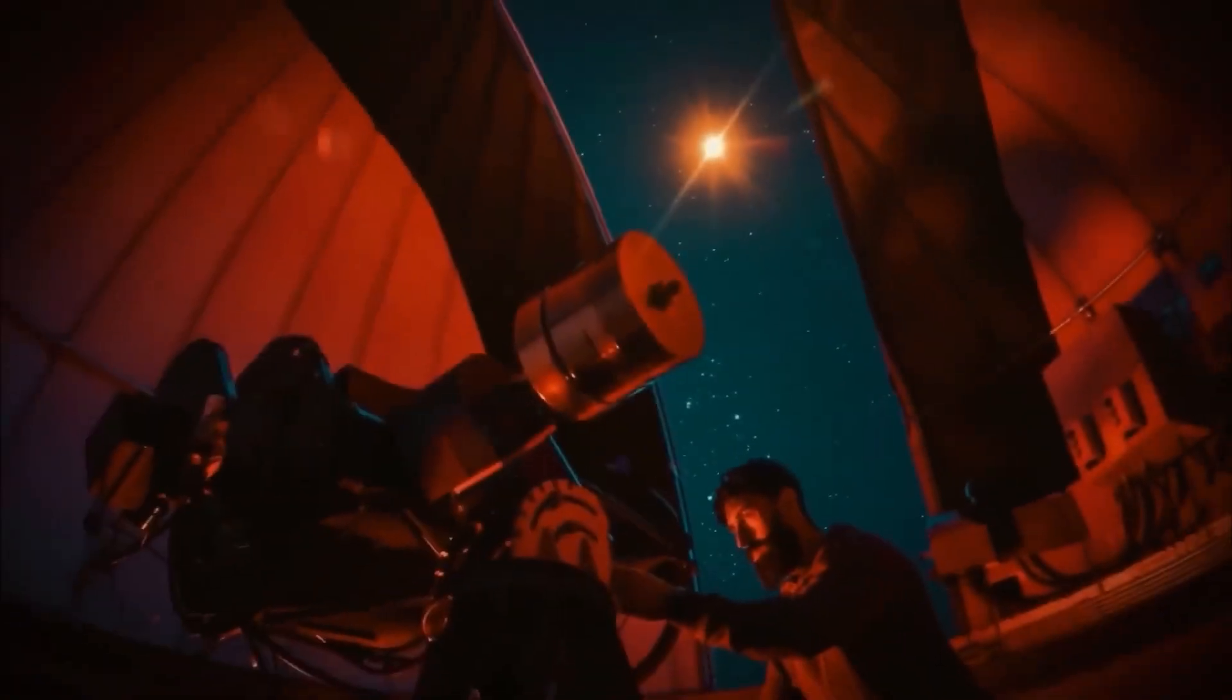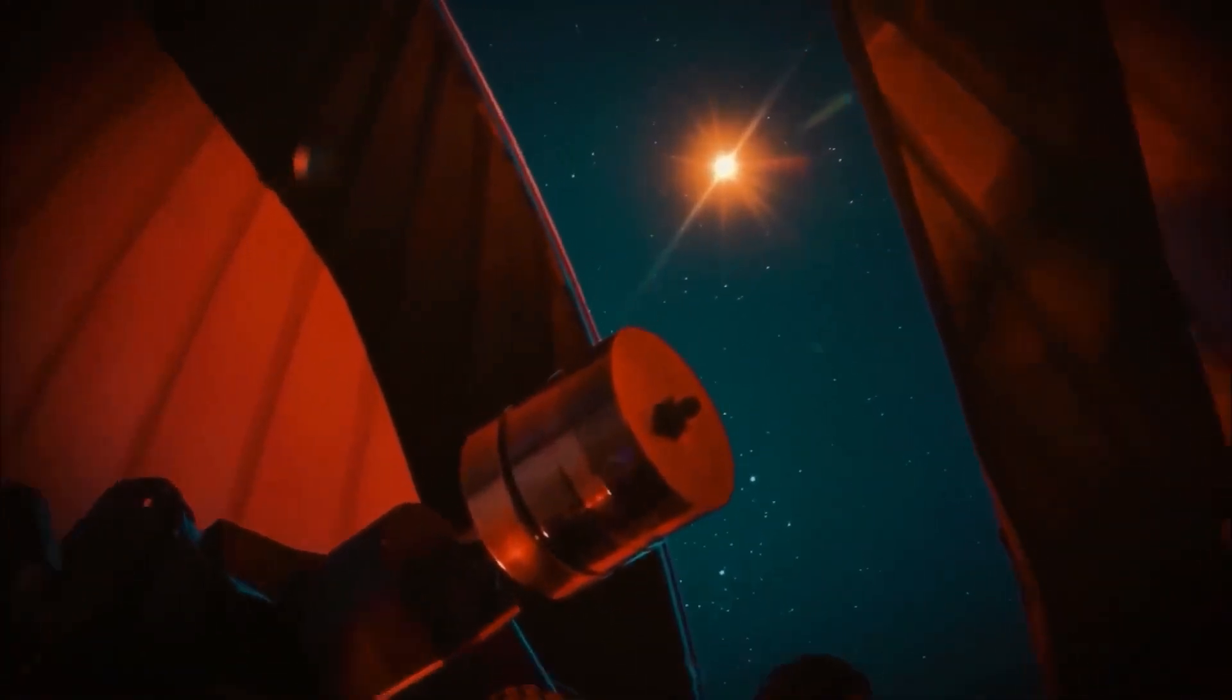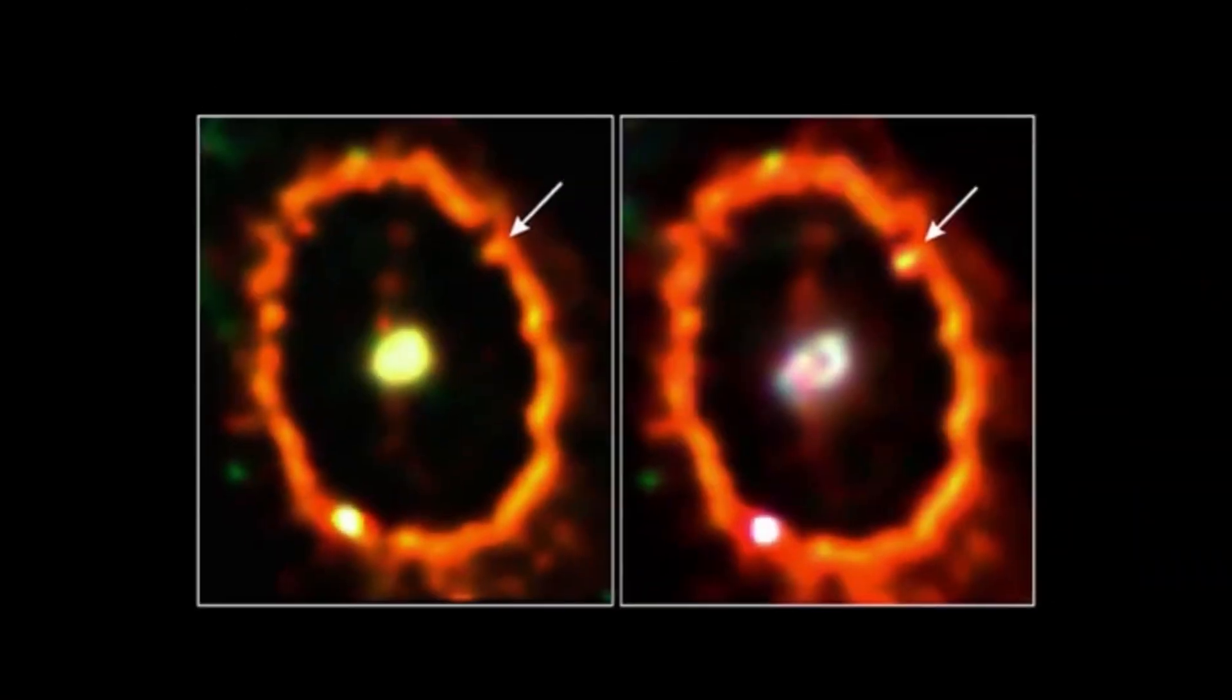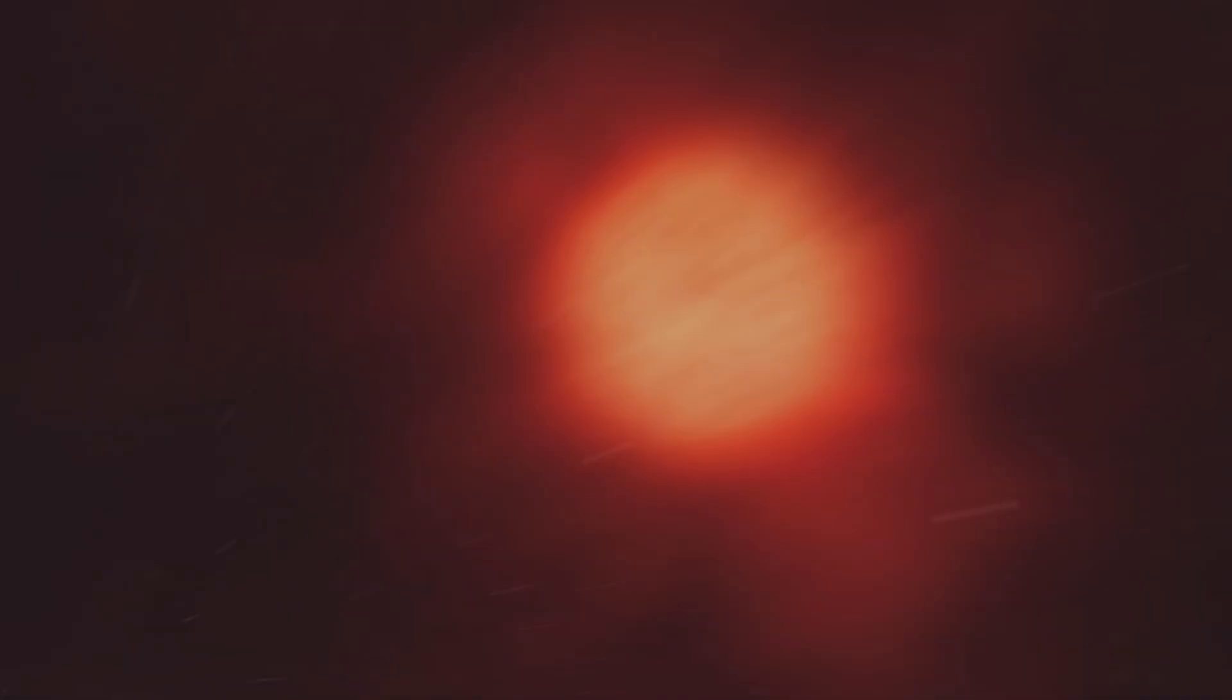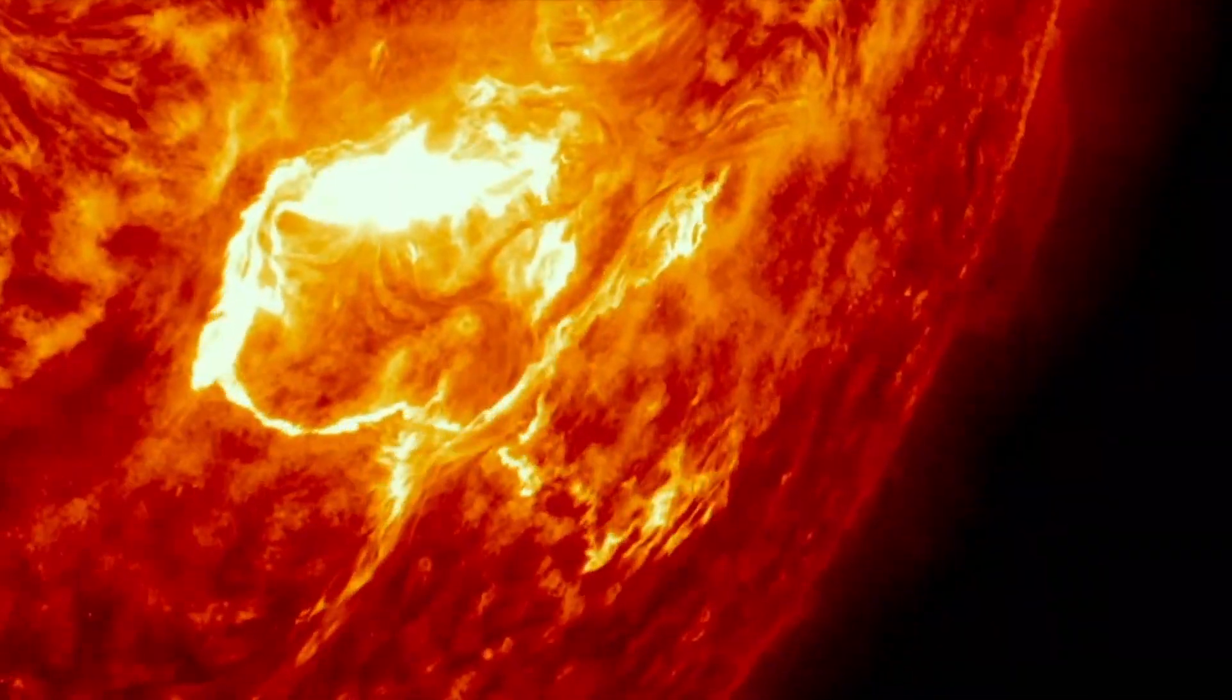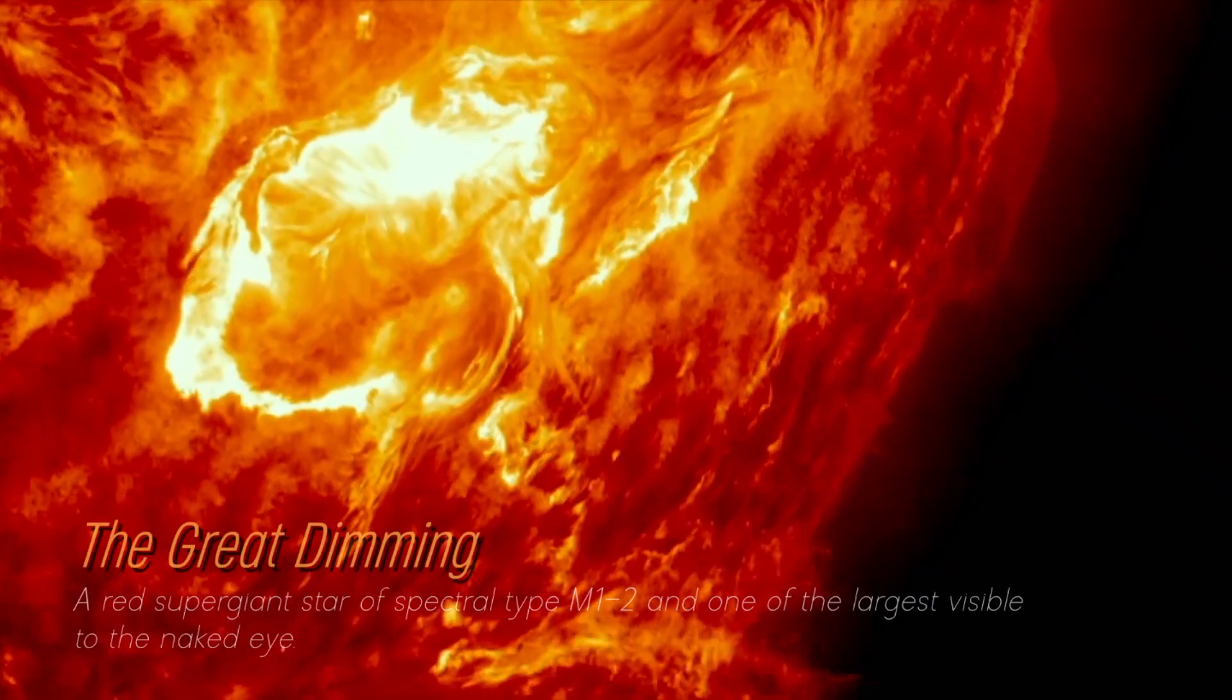In recent years, Betelgeuse has become even more interesting due to unexpected fluctuations in its brightness, which we still find puzzling. Although its behavior in unknown territory has been strange, its recent behavior is attributed to a phenomenon known as the Great Dimming, which occurred between 2019 and 2020.